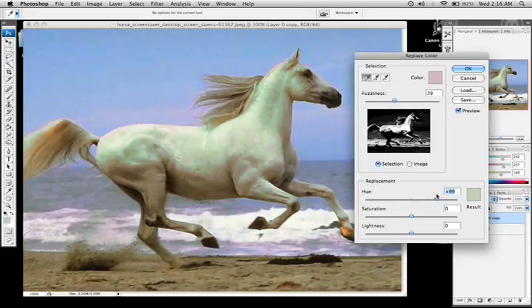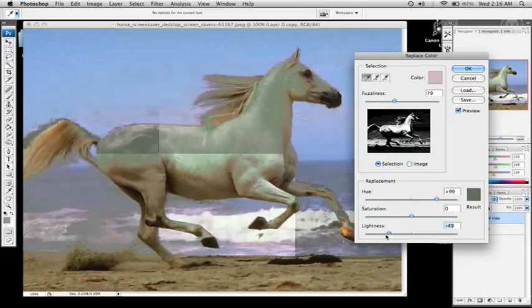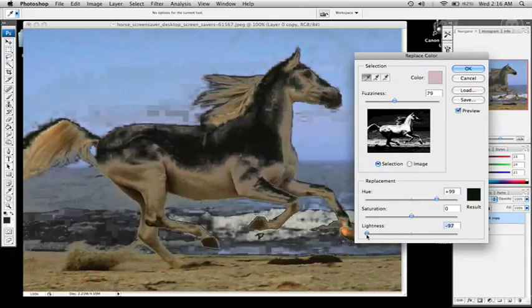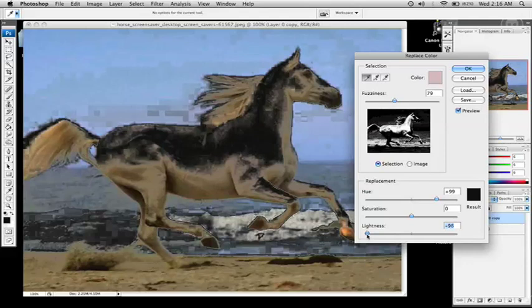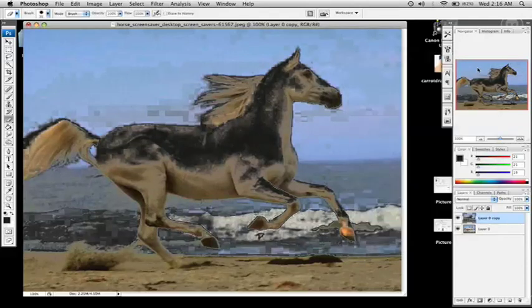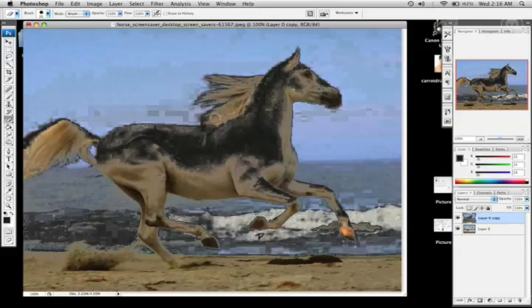That looks pretty good. We'll go with that for now.